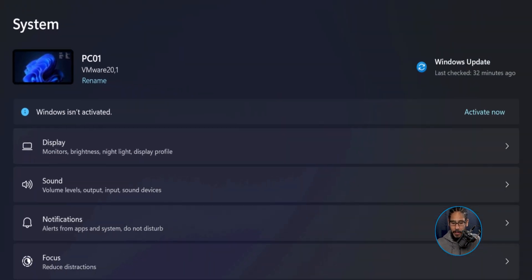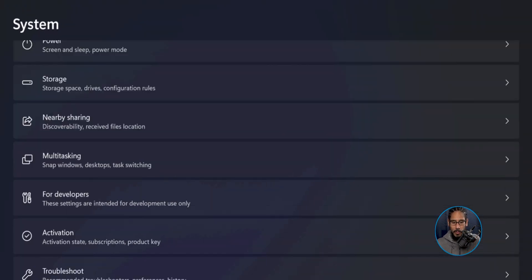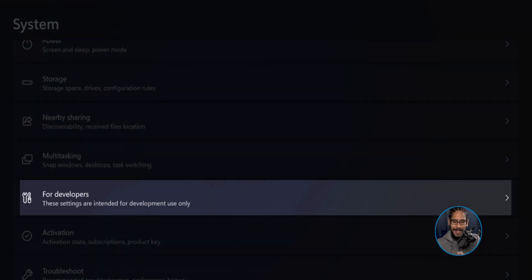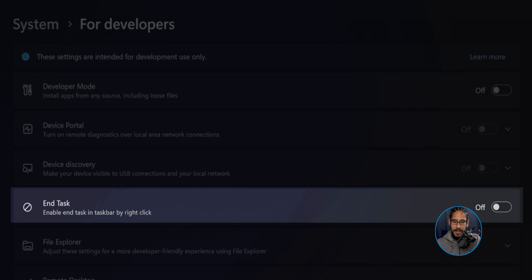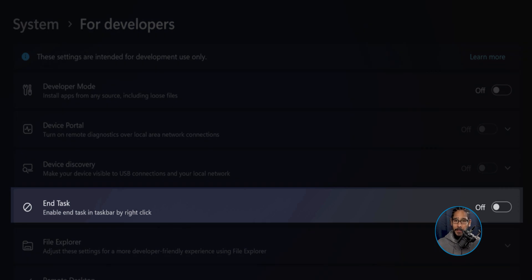But we are going to scroll down a little bit until you locate 'for developers', so click on that. It's going to redirect you here and we need to locate End Task. By default it is turned off, so just slide it to your right to turn it on.